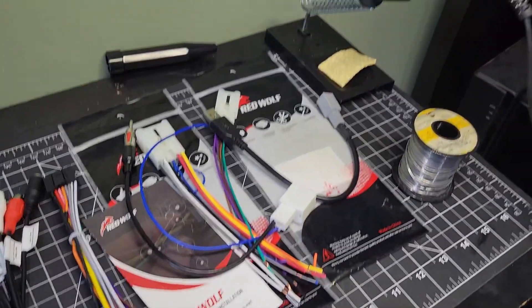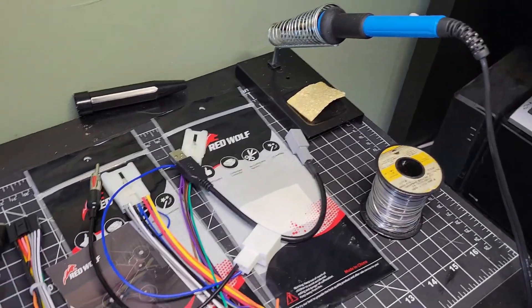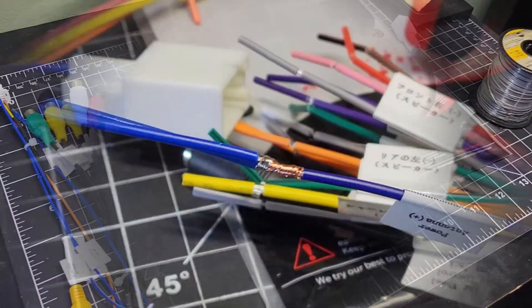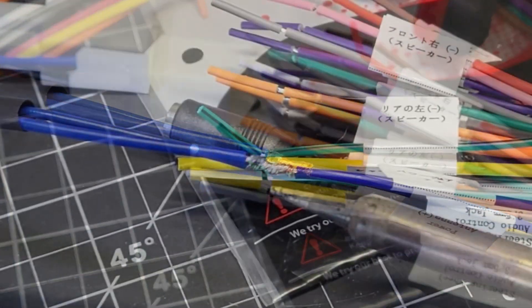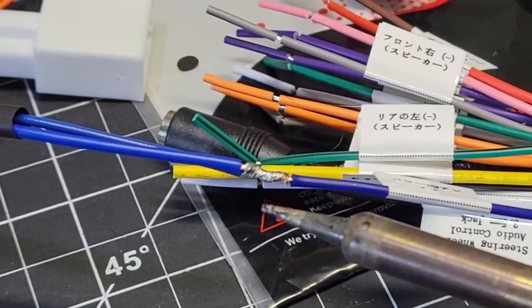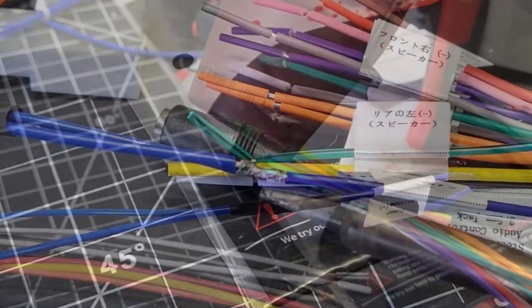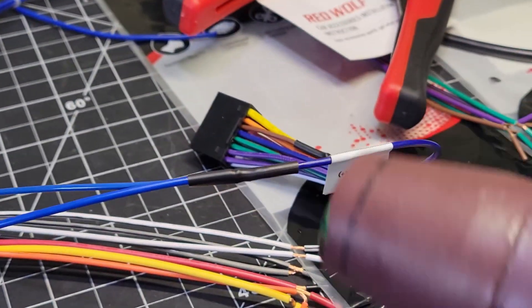Time to match up the wires together and then solder them for a secure connection. Twist the wires together, heat it from below and apply the solder from above, and then finish it off with some heat shrink.